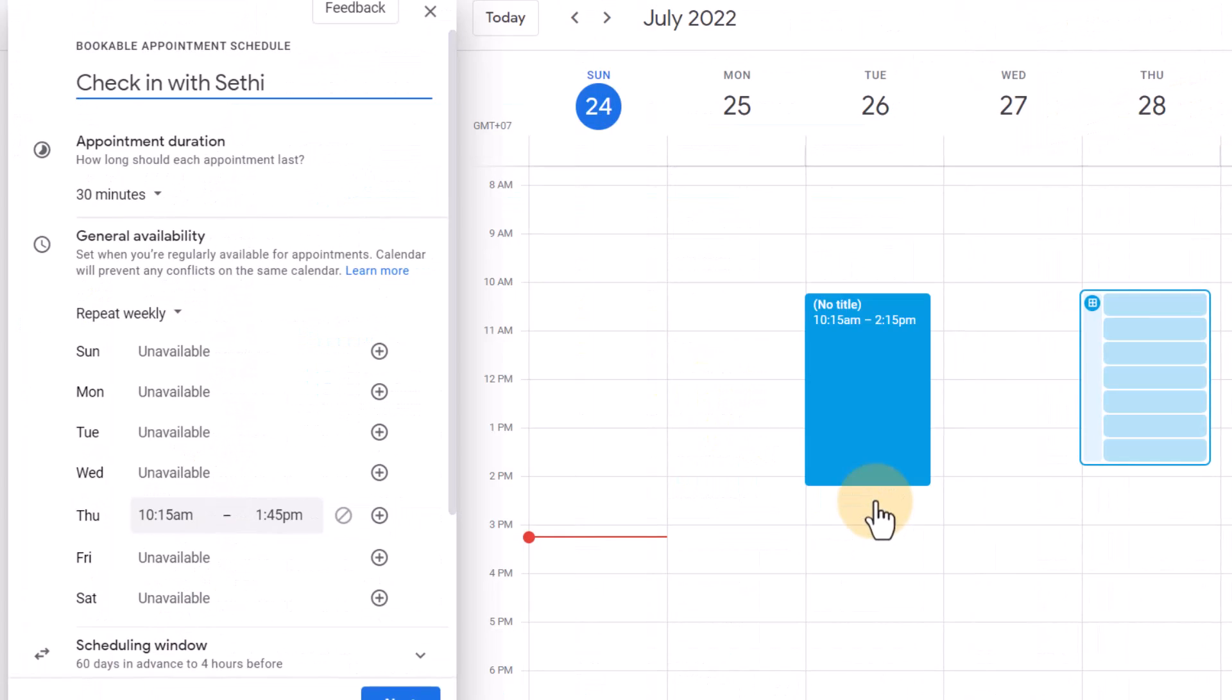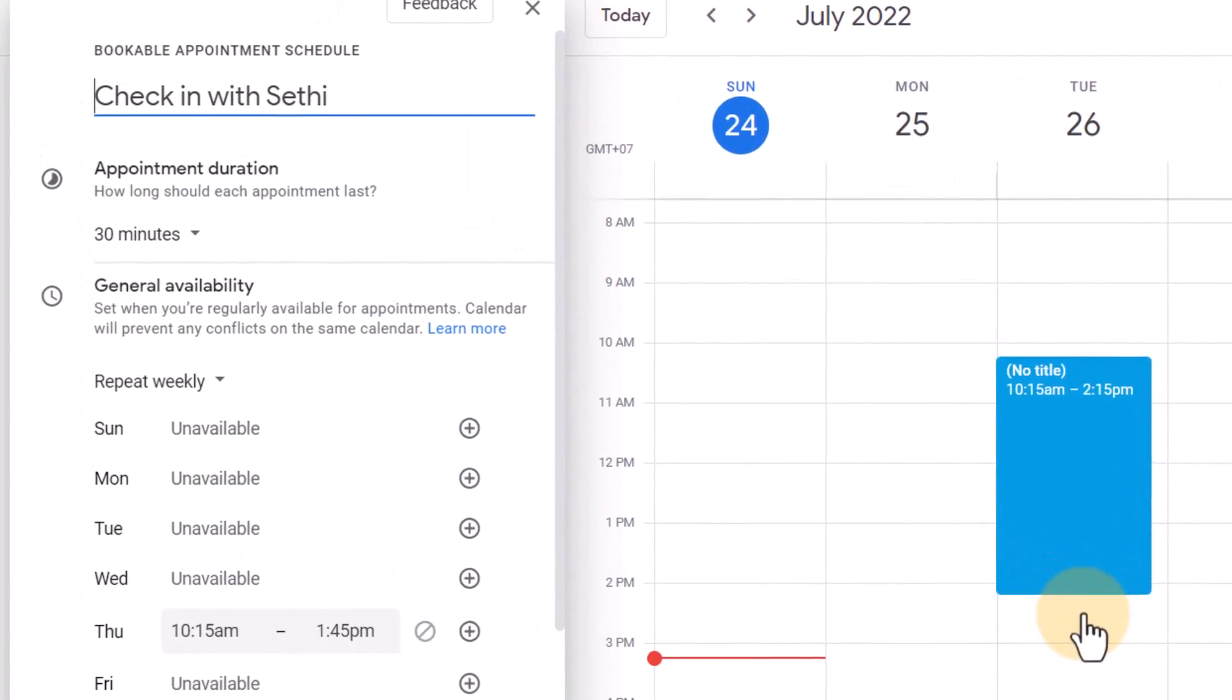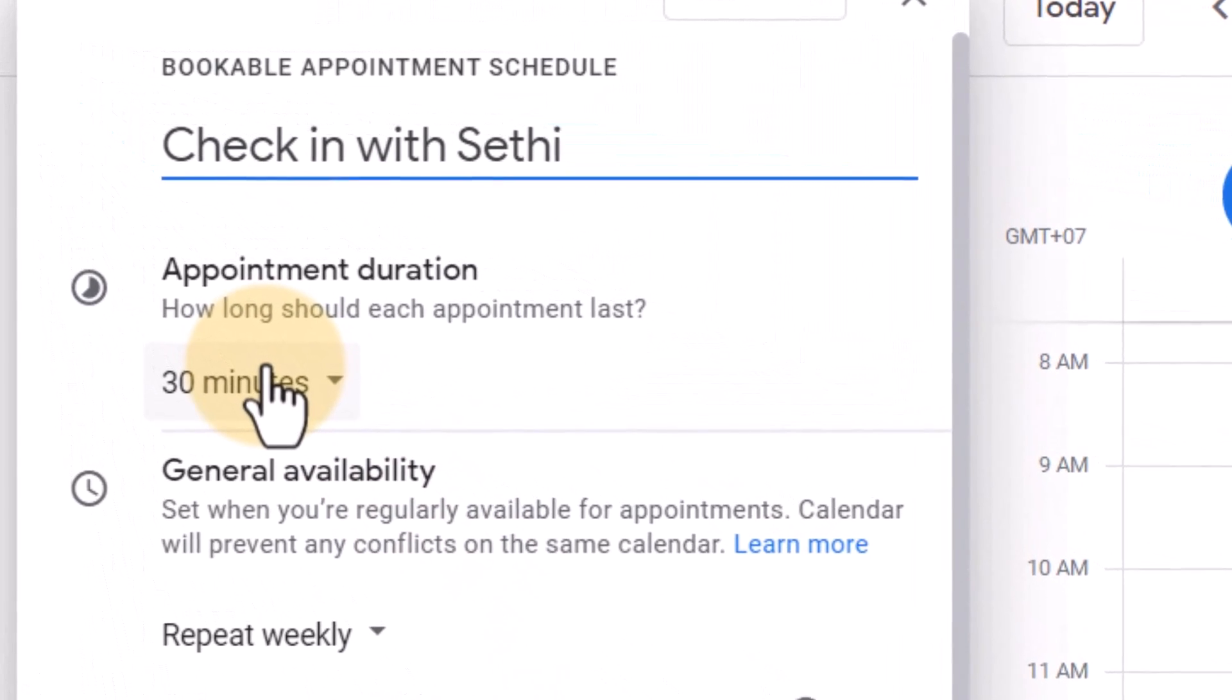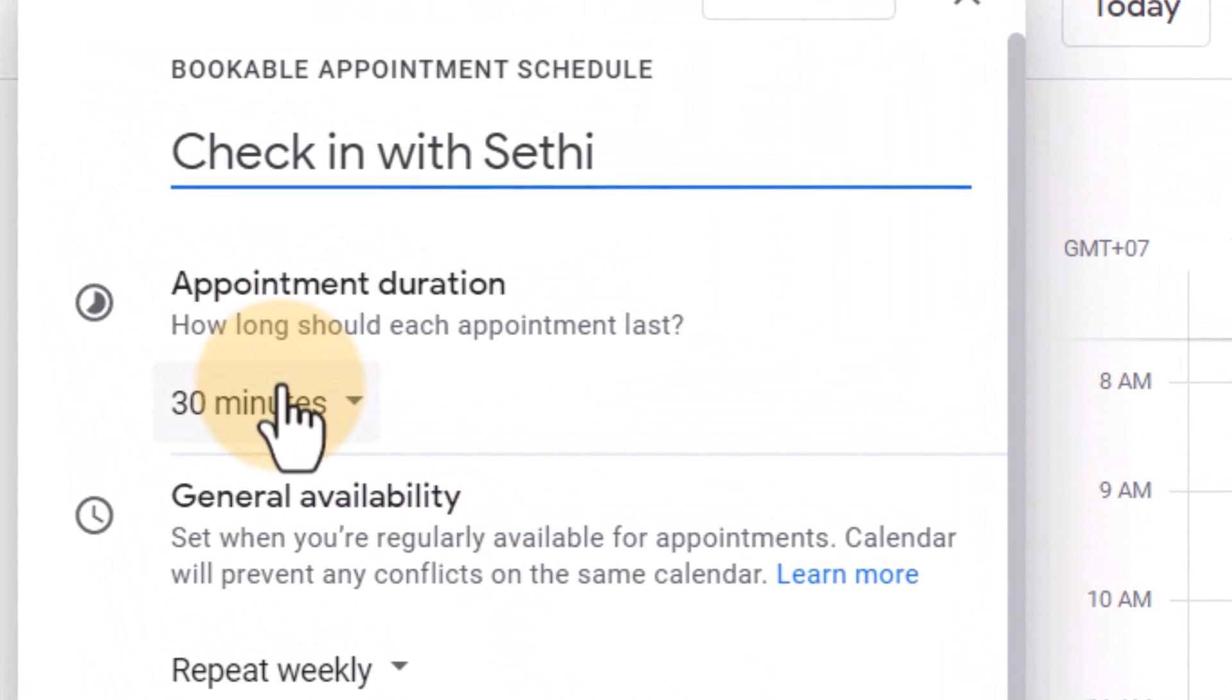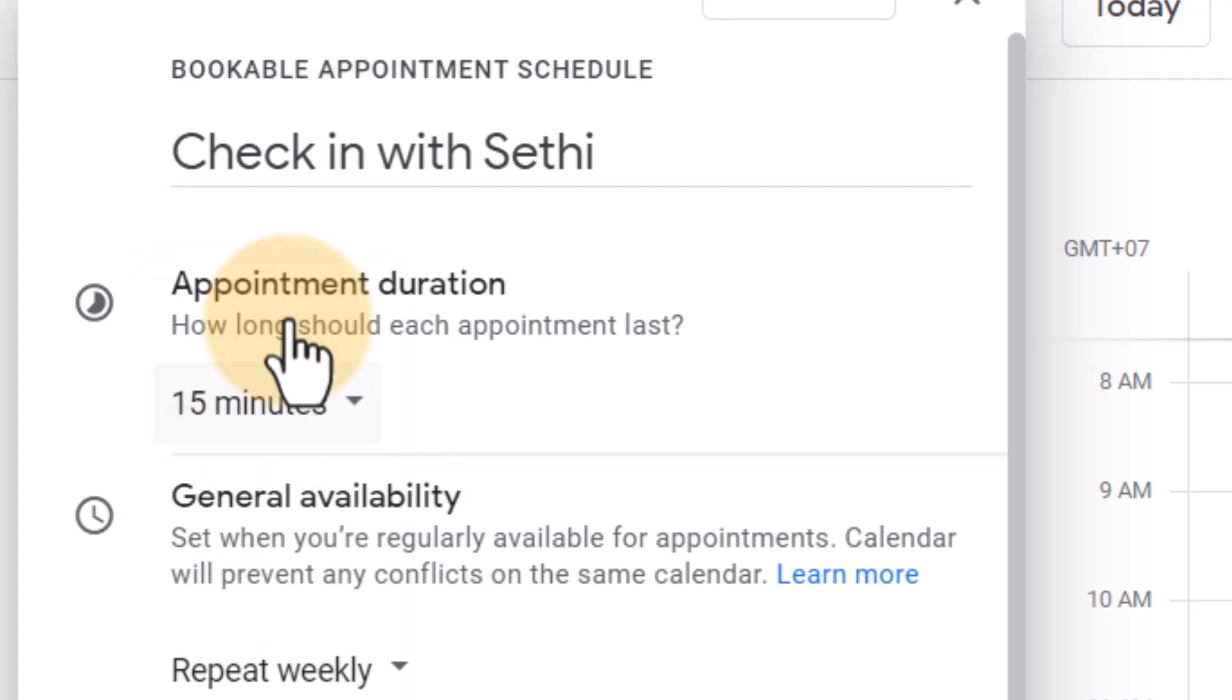And now we get so many more options that we can tweak to make this booking page a personalized page that works for us. So the first thing is how long are your various appointments going to be? Well I'm going to make them 15 minutes. Now we can't go lower than 15. 15 is the minimum. So hopefully that is something that will change because we do sometimes have 5 minute or 10 minute check-ins. At the moment it's set to 15. So I'm going to select 15.